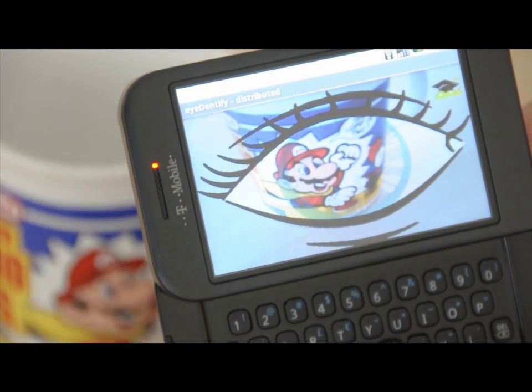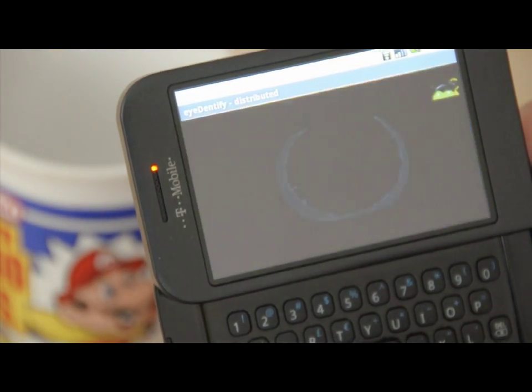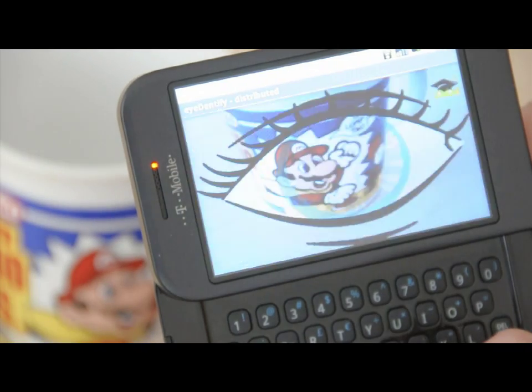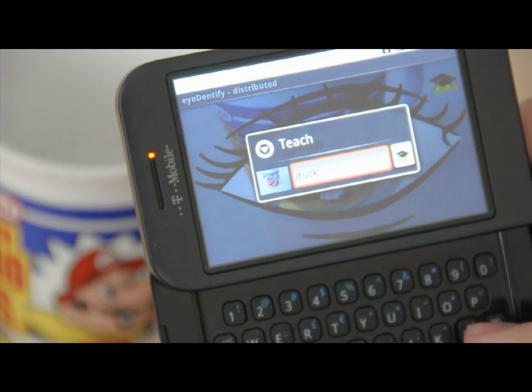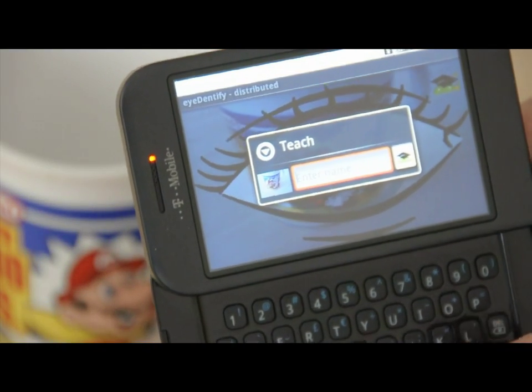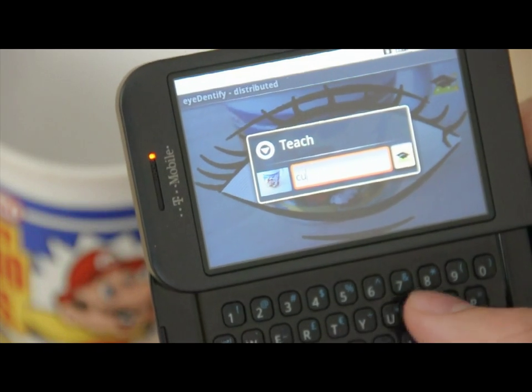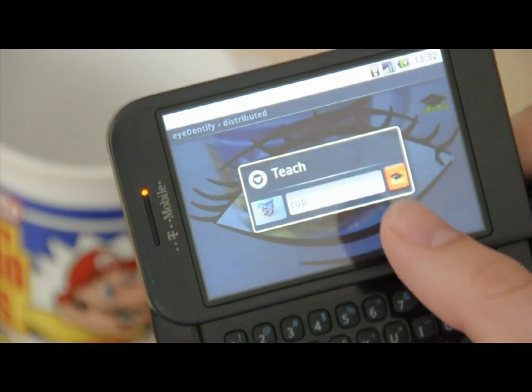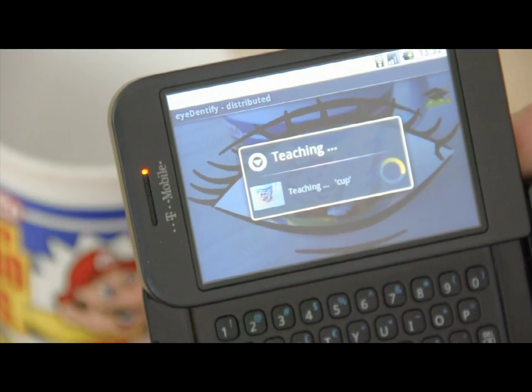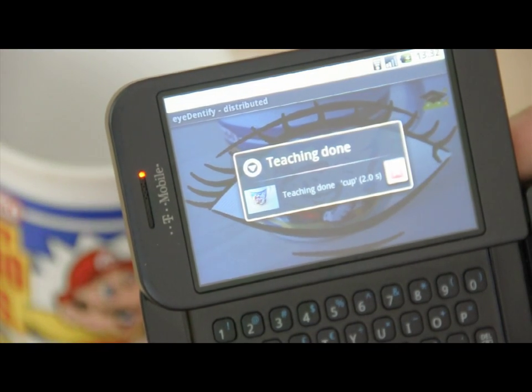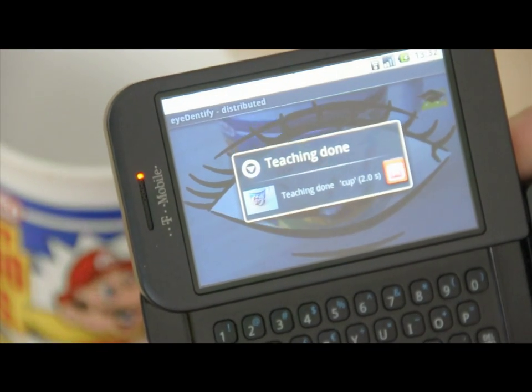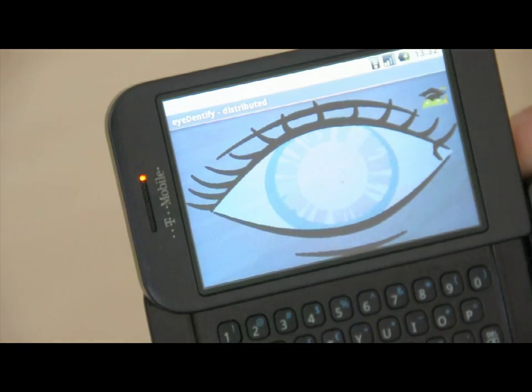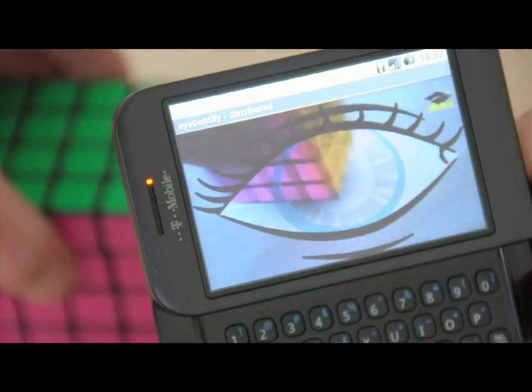We're also able to run a version of the client user interface application on Android-powered smartphones. Here we're learning a new object we'll call a cup from exactly such a phone. We also have a version of our deployment application for the Android platform, which allows IBIS to easily overcome the limited computational power inherent to mobile devices through the use of cluster, grid, and cloud resources.